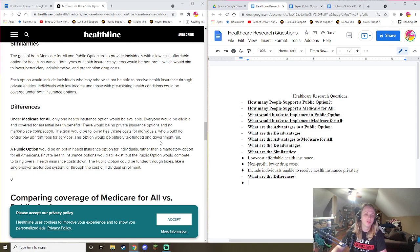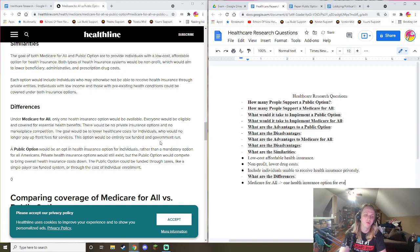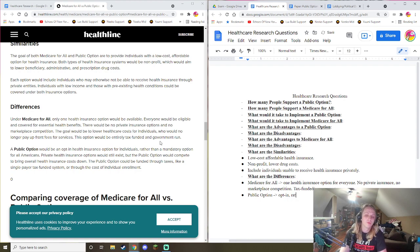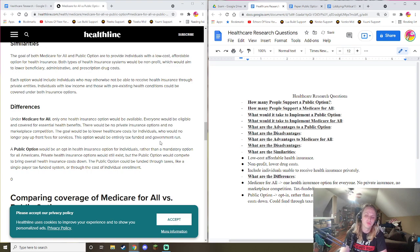What are the differences? Medicare for All: one health insurance option for everyone, no private insurance, no marketplace competition, tax-funded, much more government-run. Public option: opt-in rather than mandatory, would compete to drive costs down, and could be funded through taxes or the cost of individual enrollment.